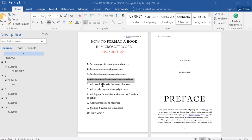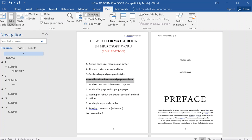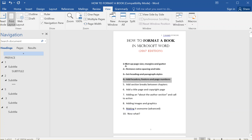This is the fifth video in my series on how to format a book in Microsoft Word. I'm going to go back to view and zoom to one page so it looks like that, and I could actually zoom in a little.